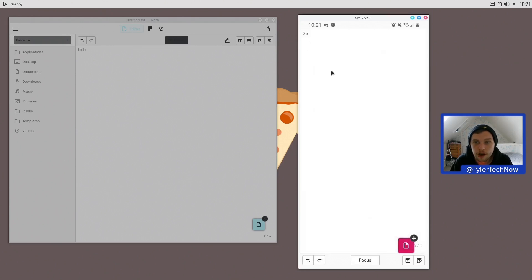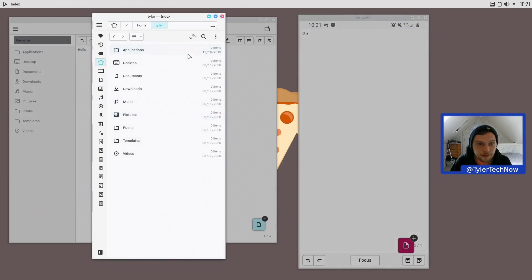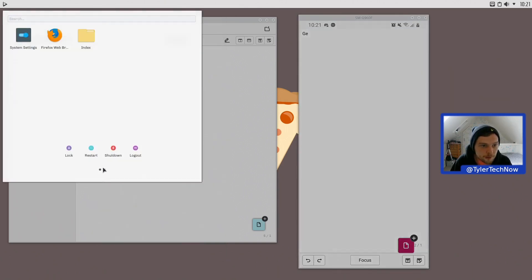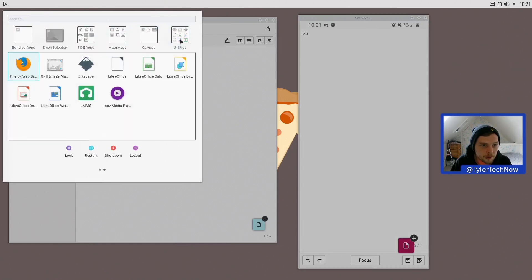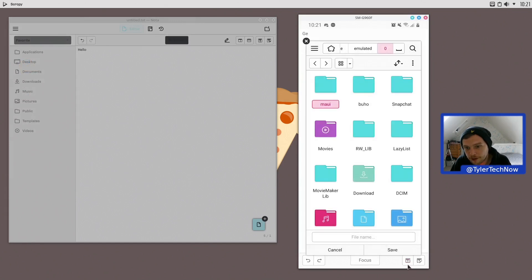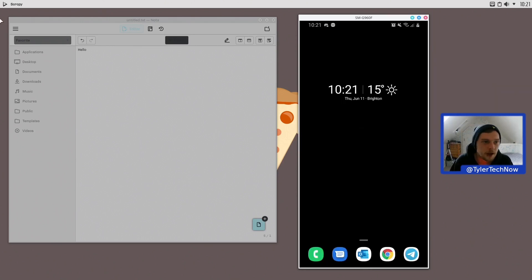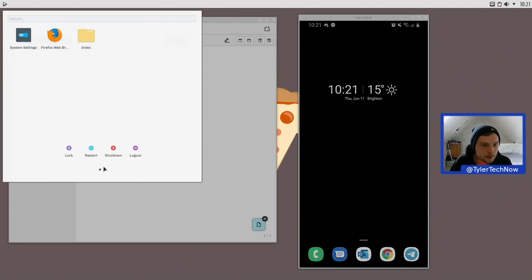It was also using the Love icon theme, the same as what we're using on the desktop — so you get nice consistent icon theming in the Android apps as well. Let's get out of that one.